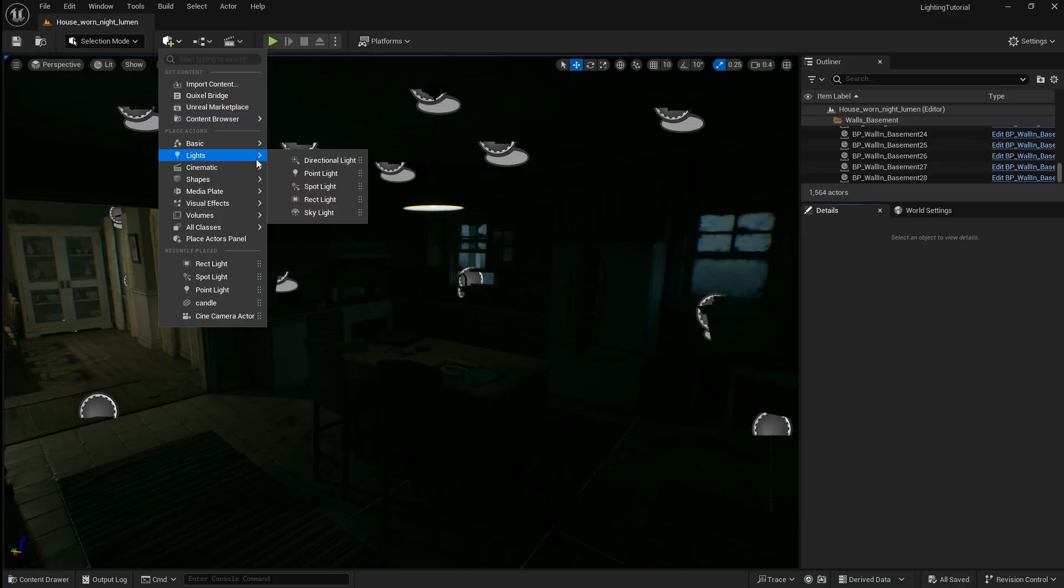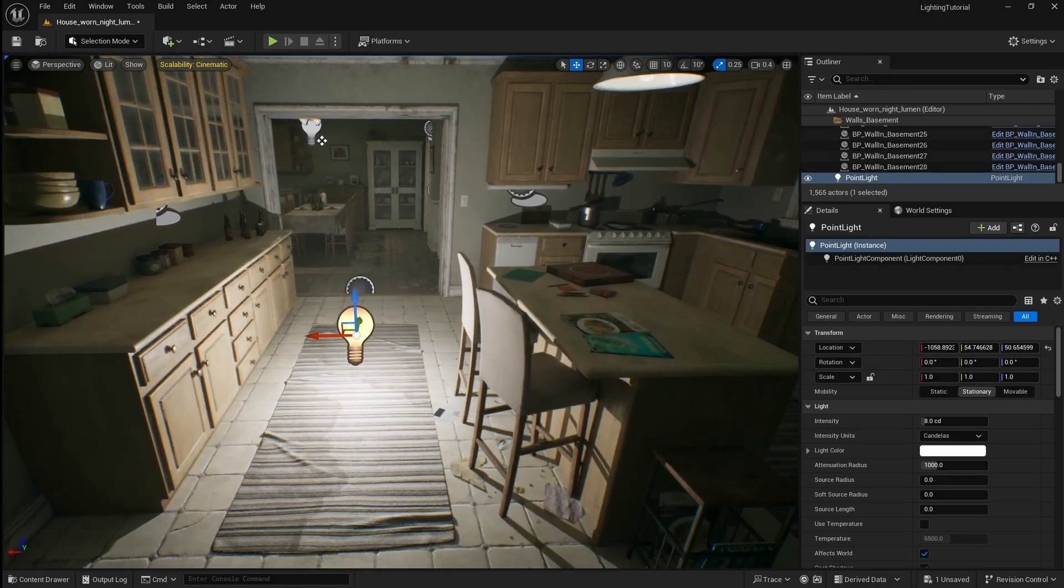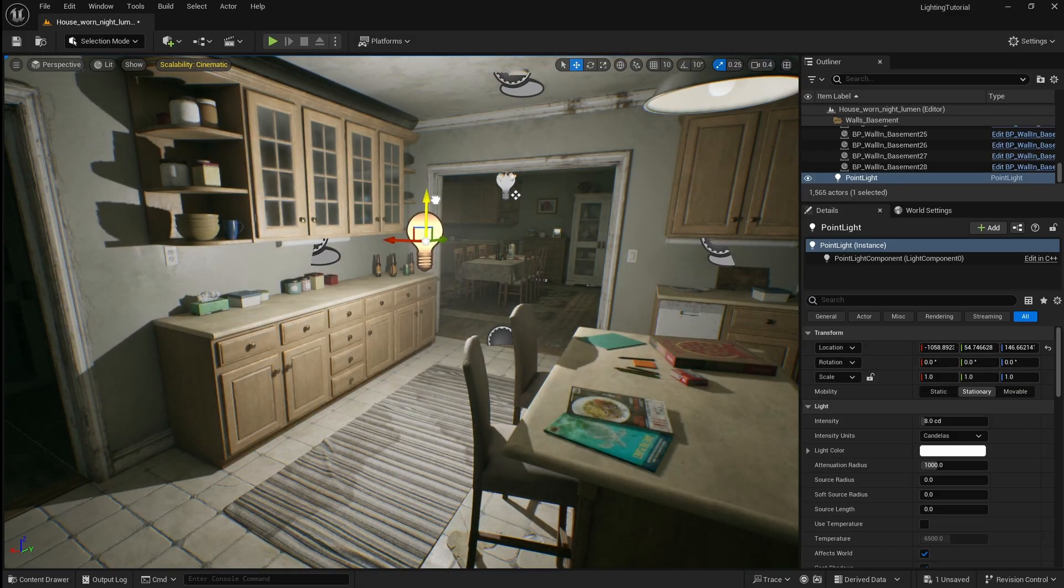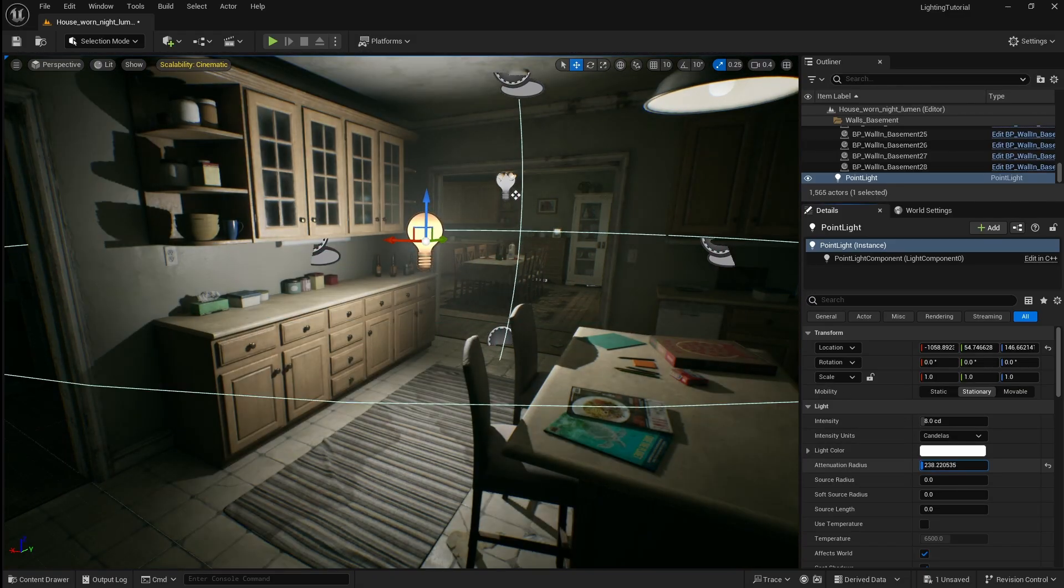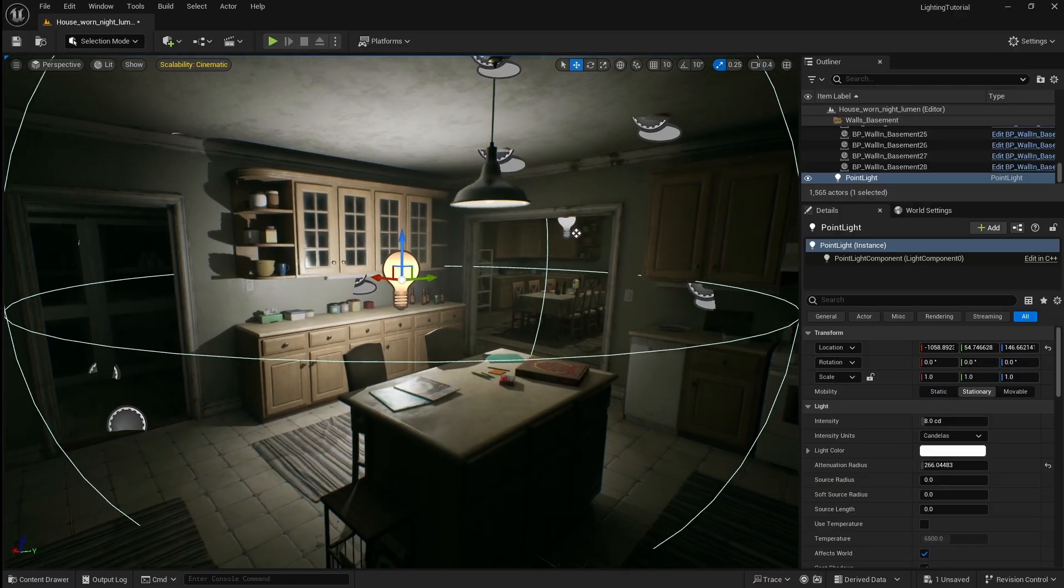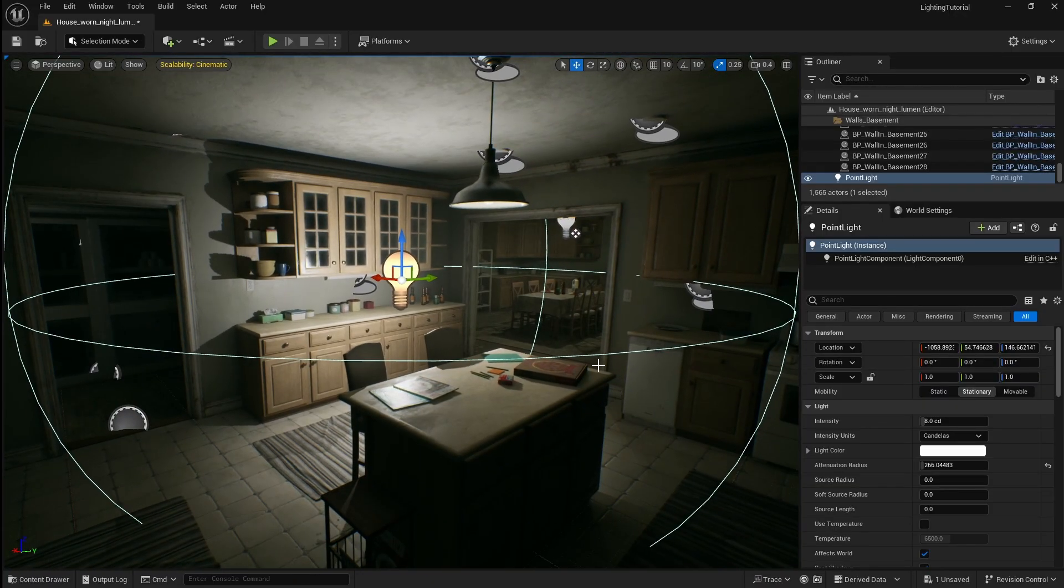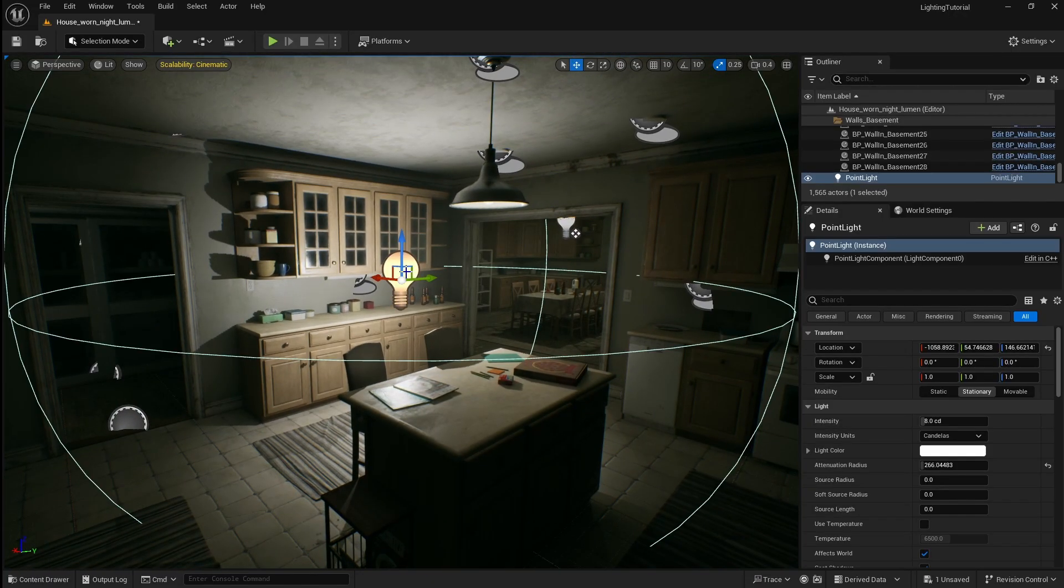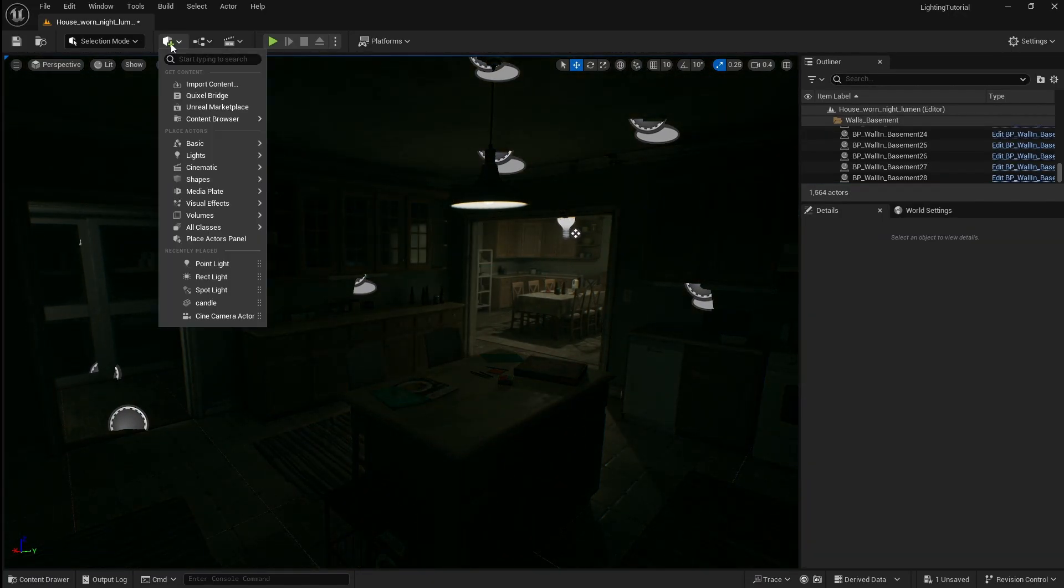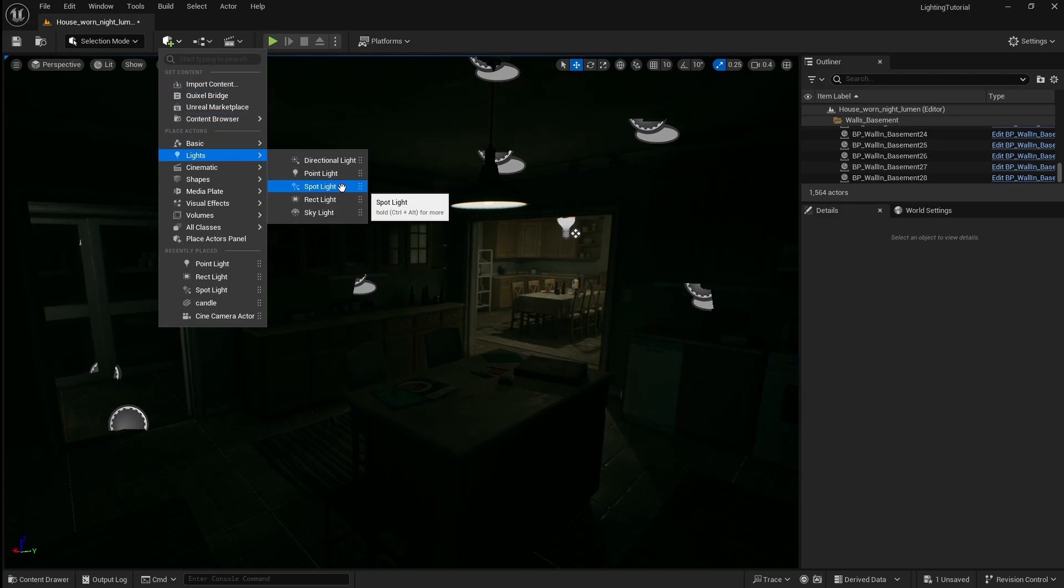I'll start by showing you a point light so I'll just click and drag it into the level. A point light emits light equally in all directions from a single point. So if I change its radius you can see that all the objects around it are being affected by the light it's emitting. The point light can be useful for lighting large spaces as well as small localized sources such as light bulbs or candles.